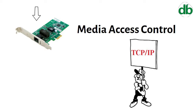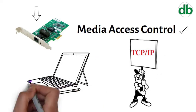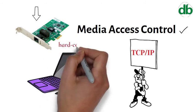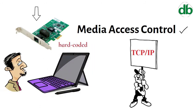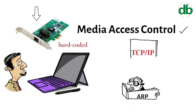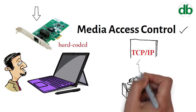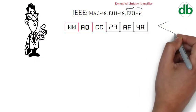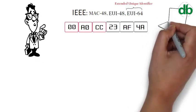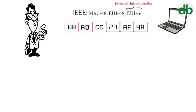A MAC address is given to a network adapter when it is manufactured. It is hardwired or hard-coded onto the computer's network interface card and is unique to it. Address Resolution Protocol (ARP) translates an IP address into a MAC address. The ARP is like a passport that takes data from an IP address through an actual piece of computer hardware.